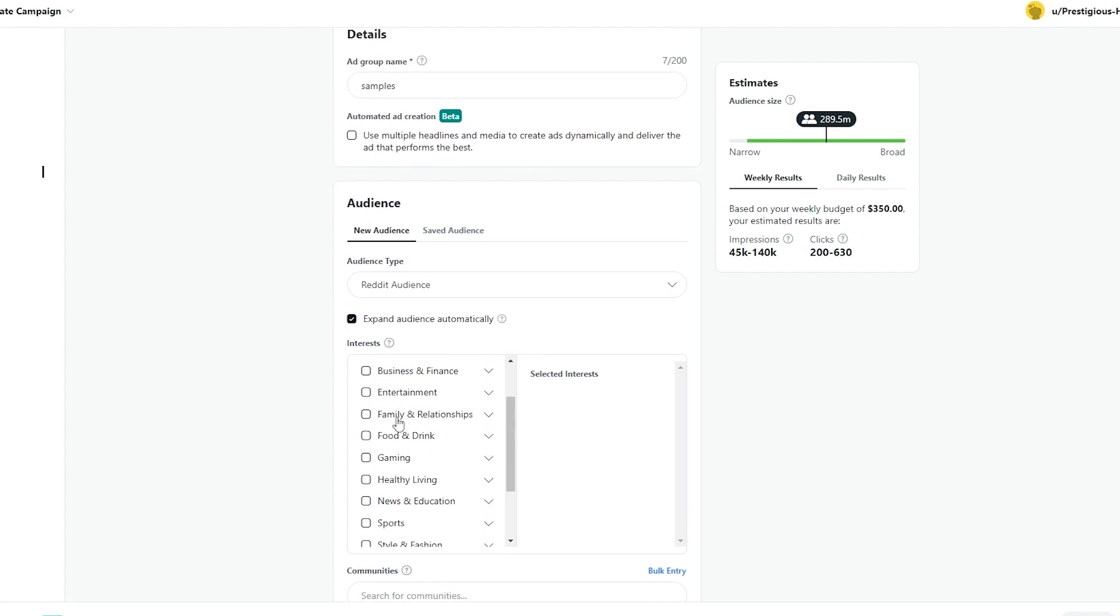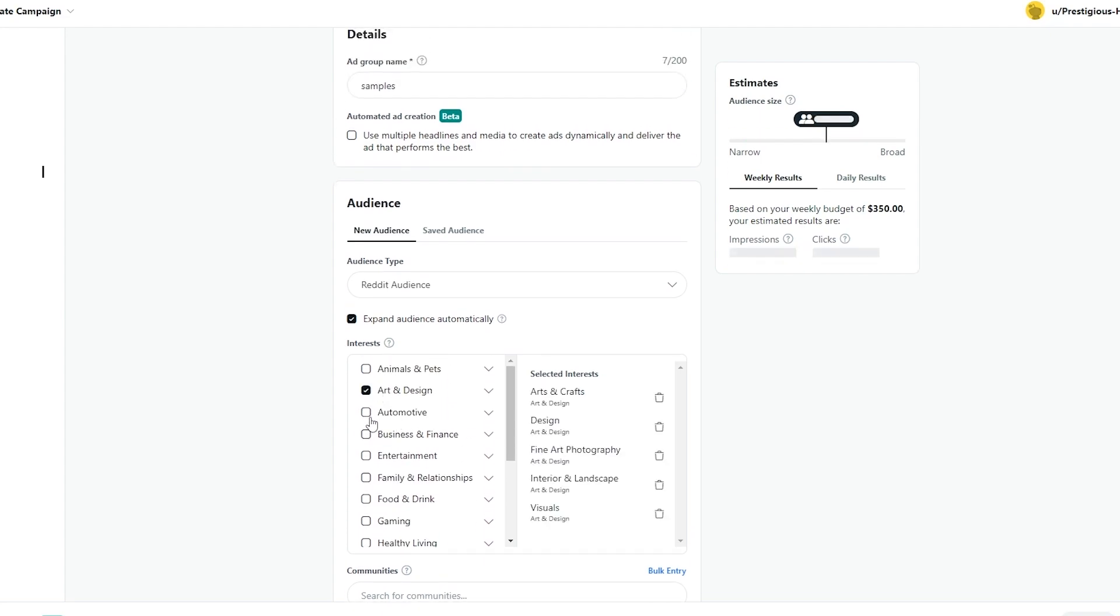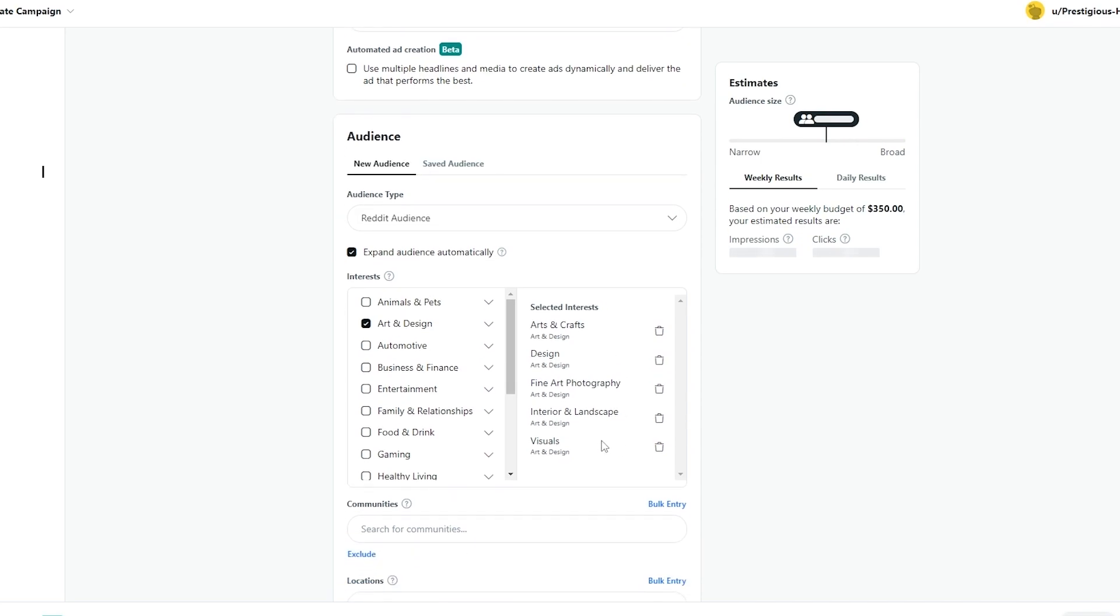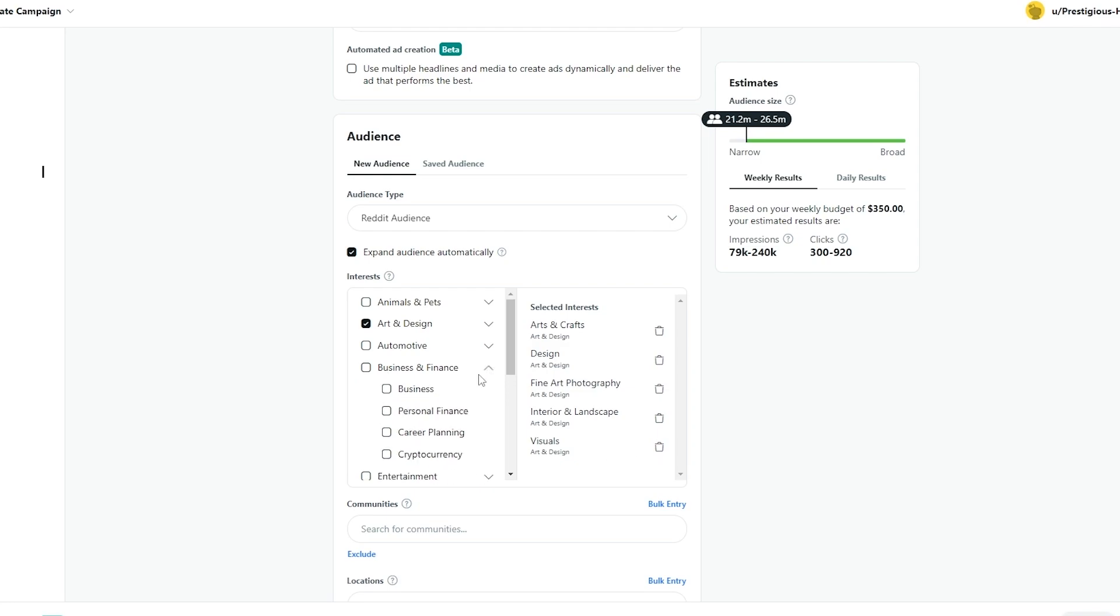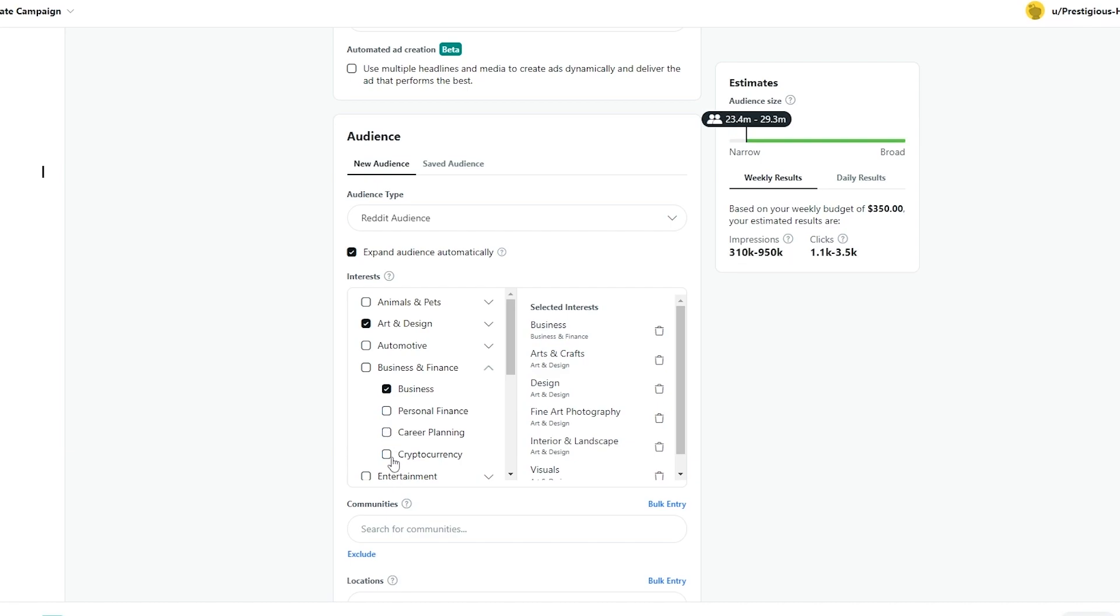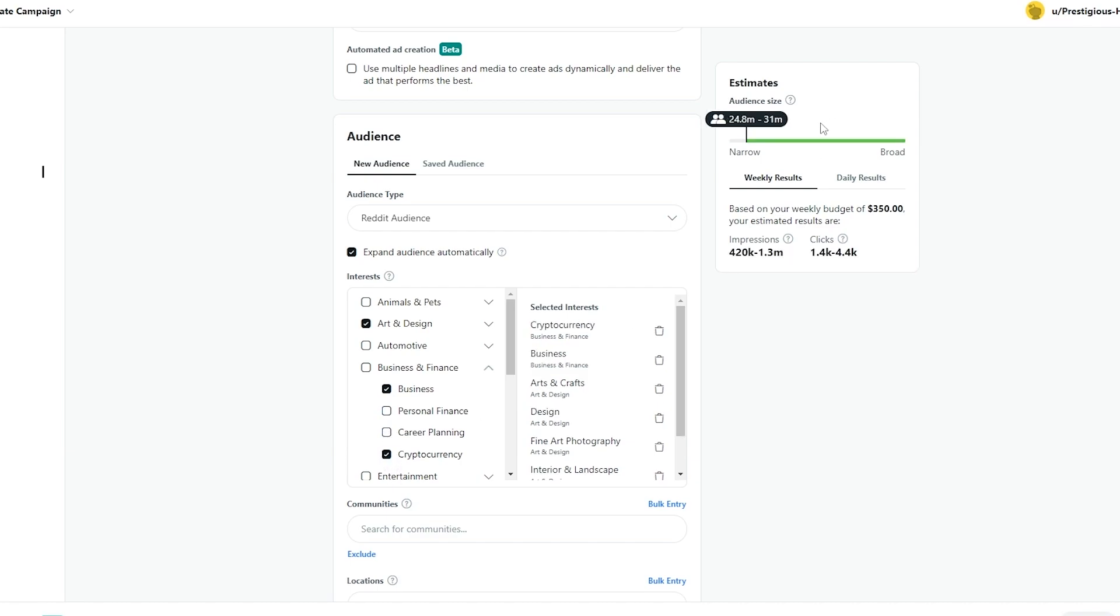So for now let's go ahead and select art and design. And within art and design you could choose any of these you want or you can delete them as well as you can see. And in business and finance we'll choose business and maybe even career planning or cryptocurrency as well. But it depends on you. So as you can see our estimate of audience size has decreased from more than 280 million to 24 million. And now we are getting more impressions as you can see.